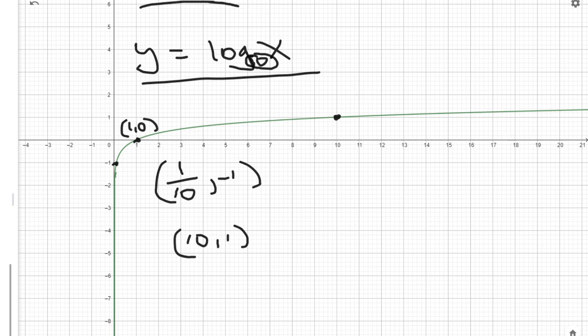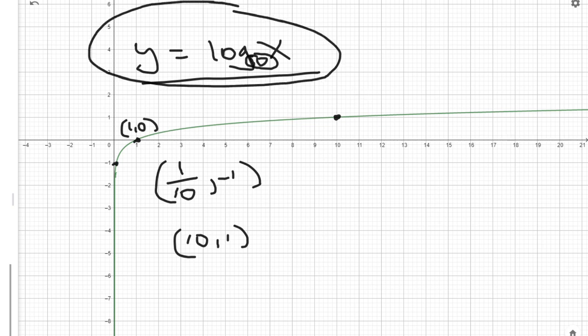This is what we call the parent function, and we can use these three points to graph any logarithmic function.